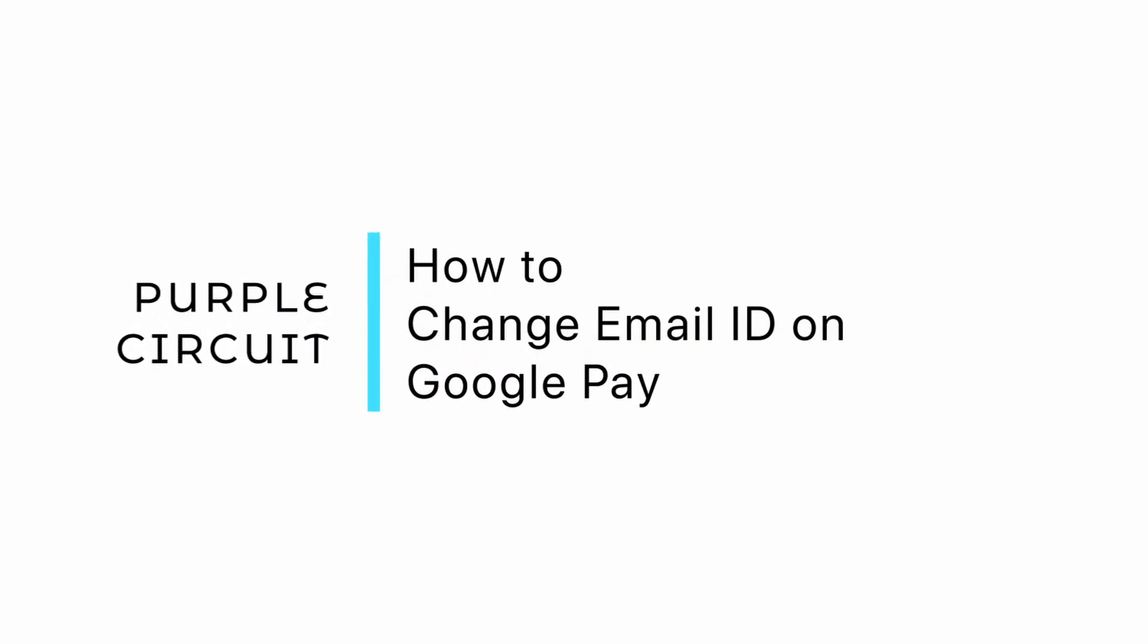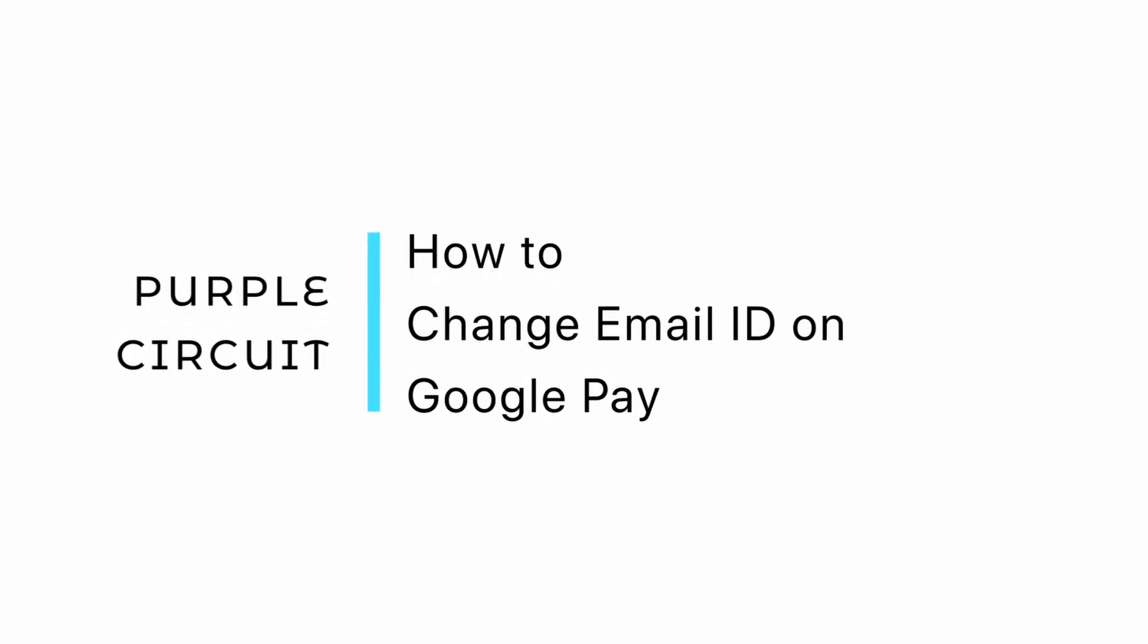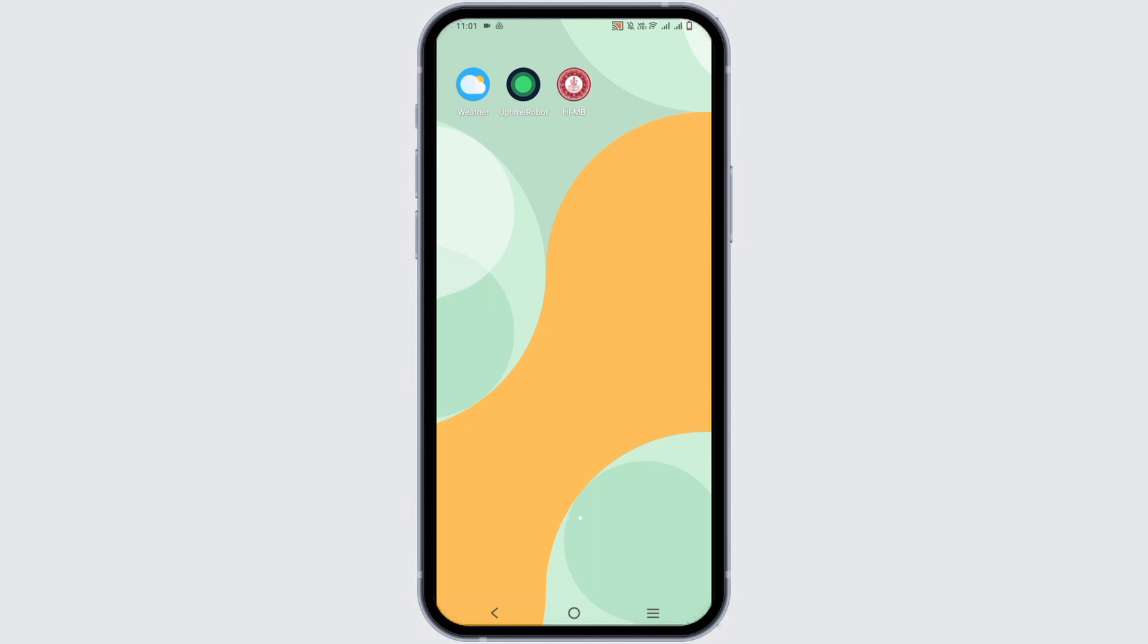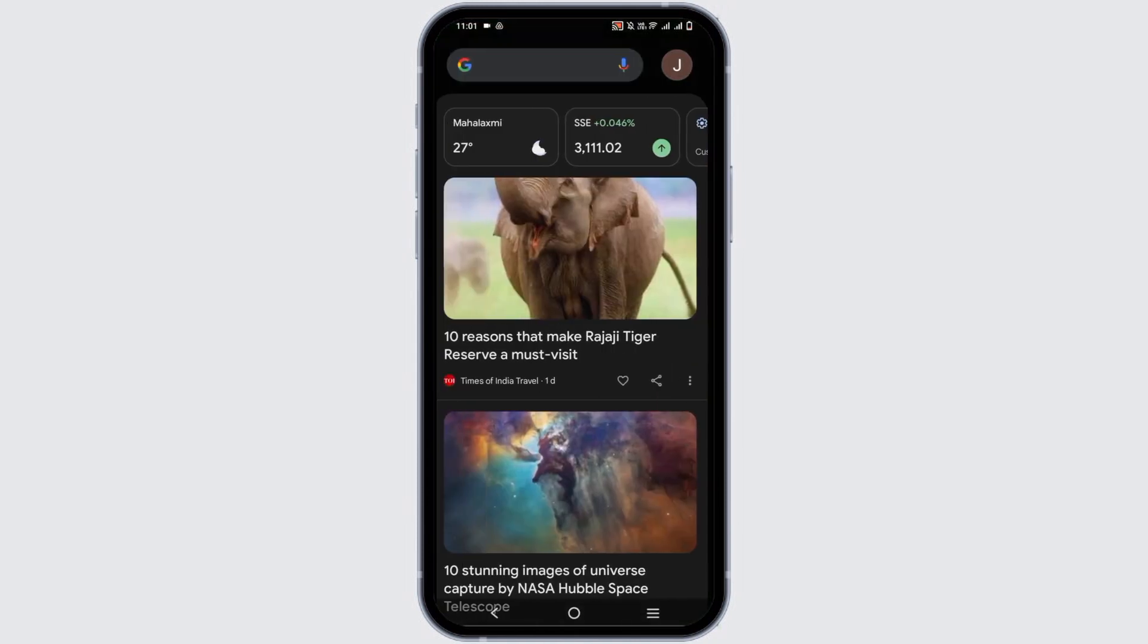How to change the email ID on Google Pay? Hey guys, let's get started.